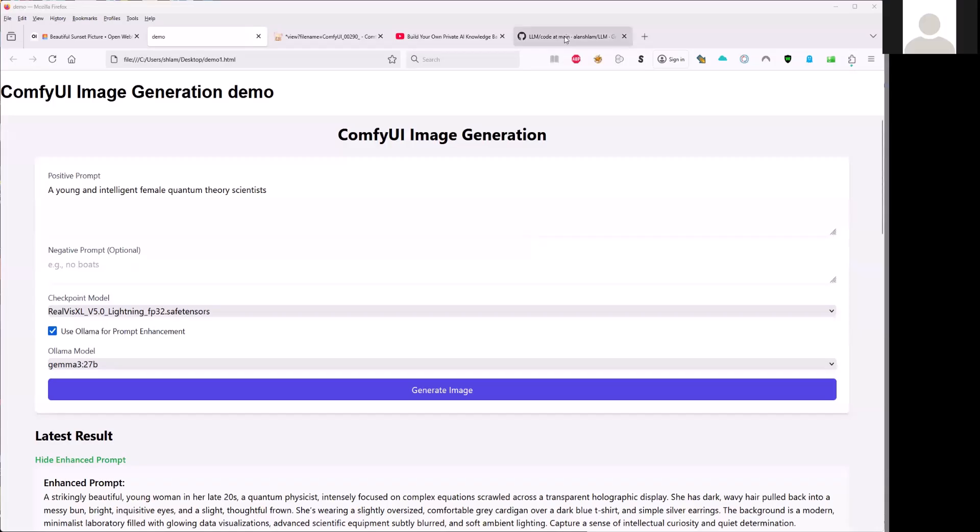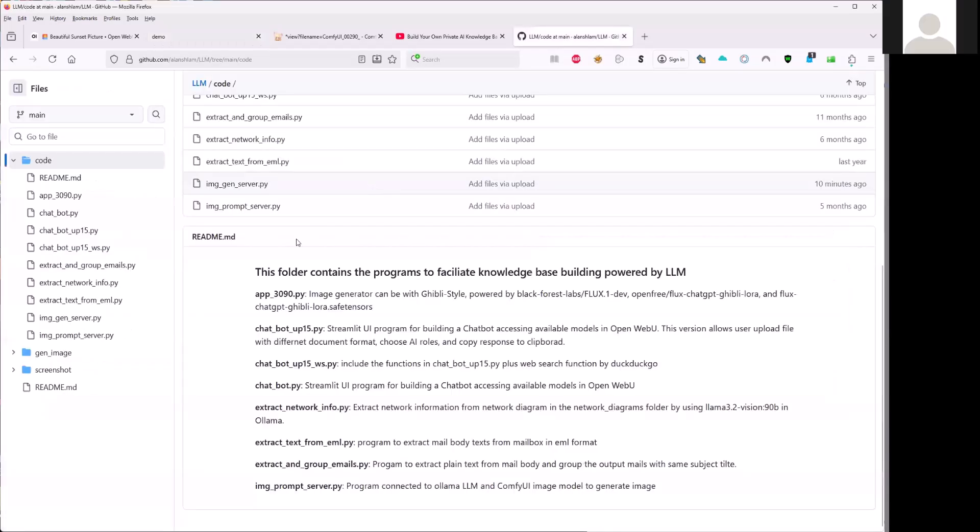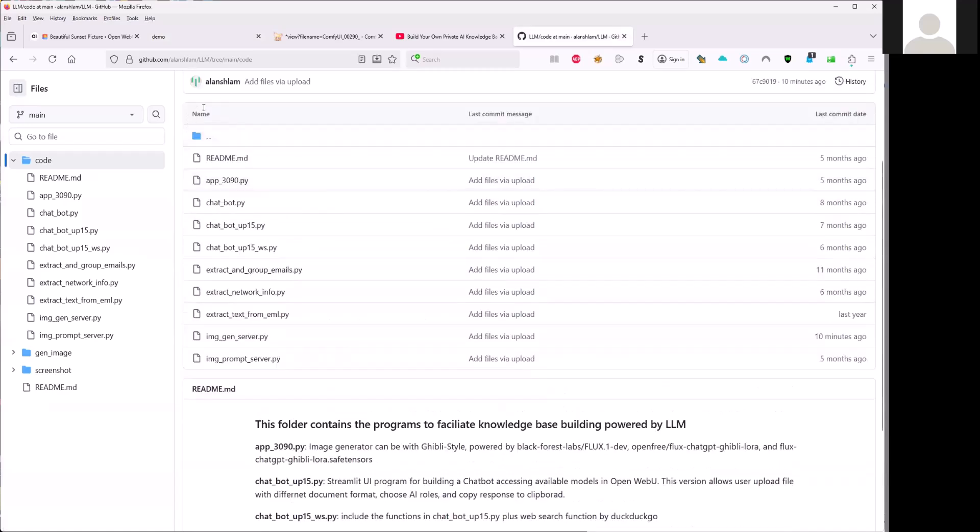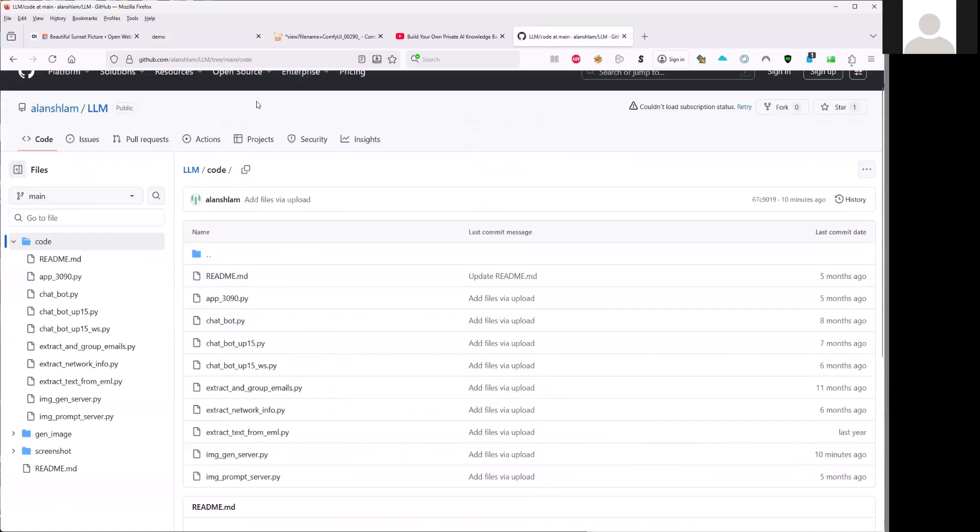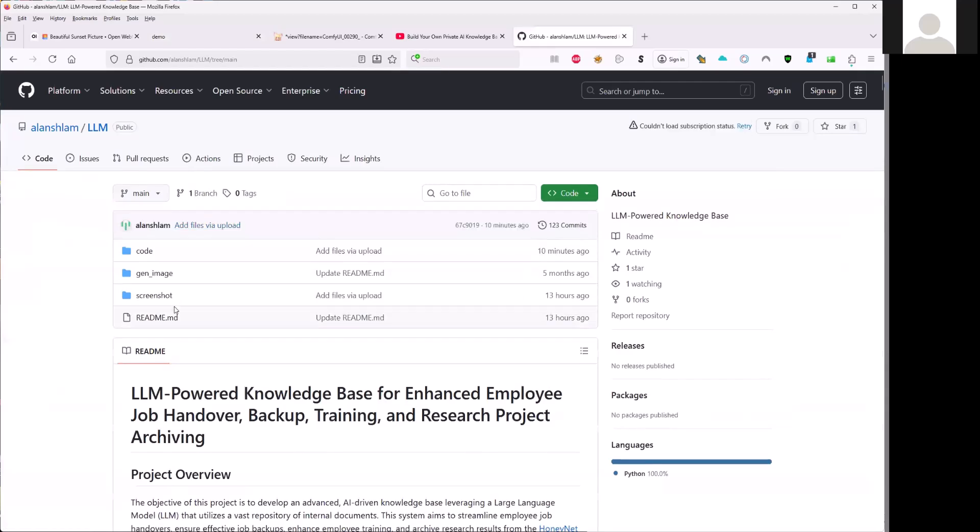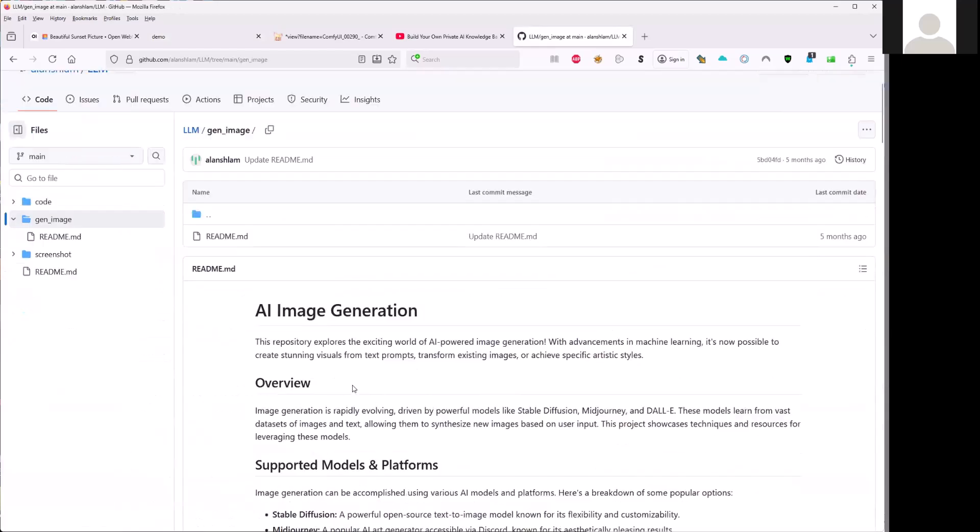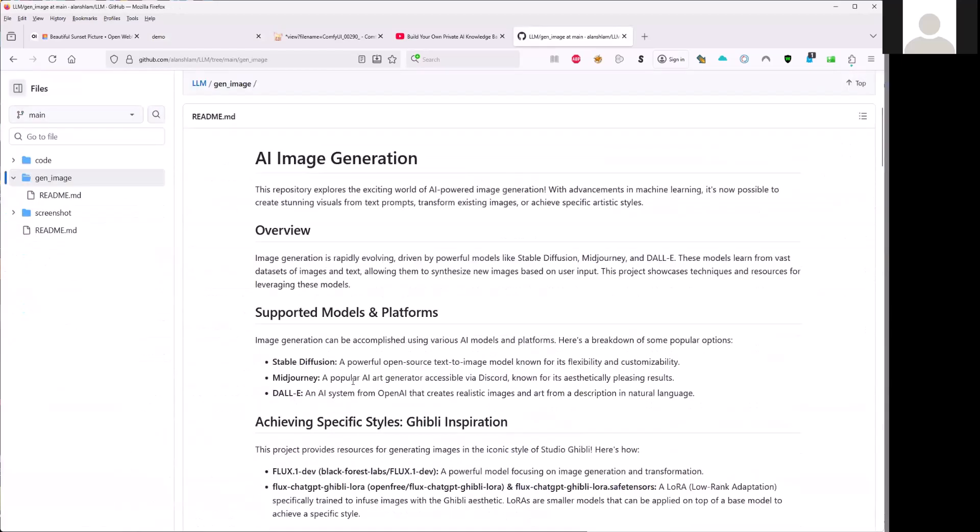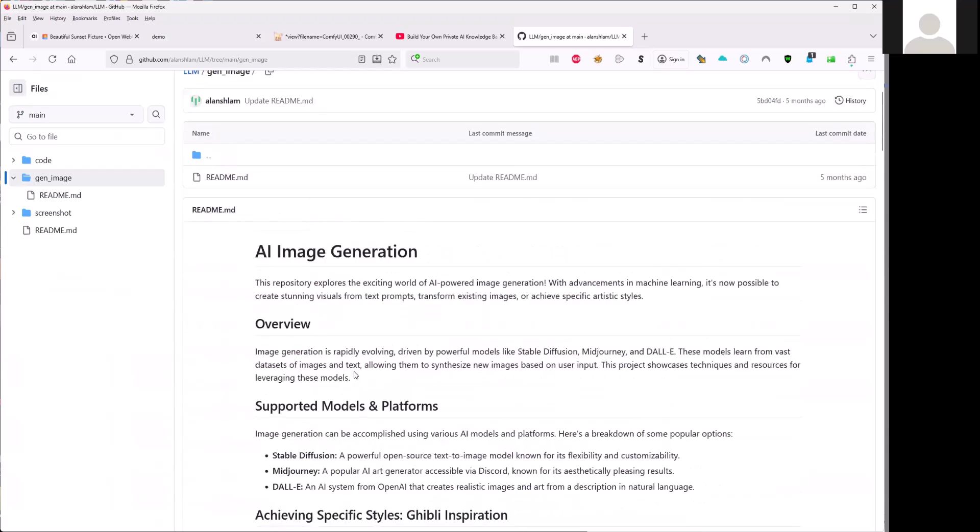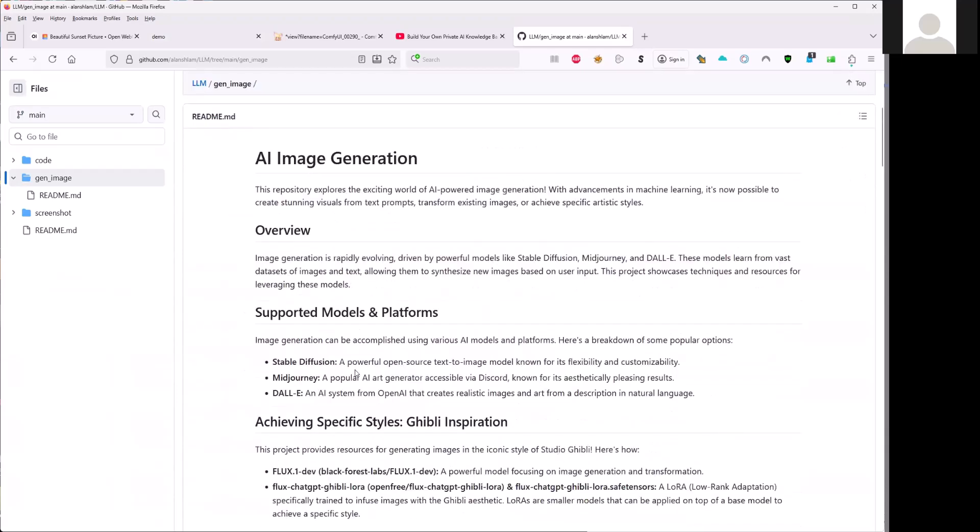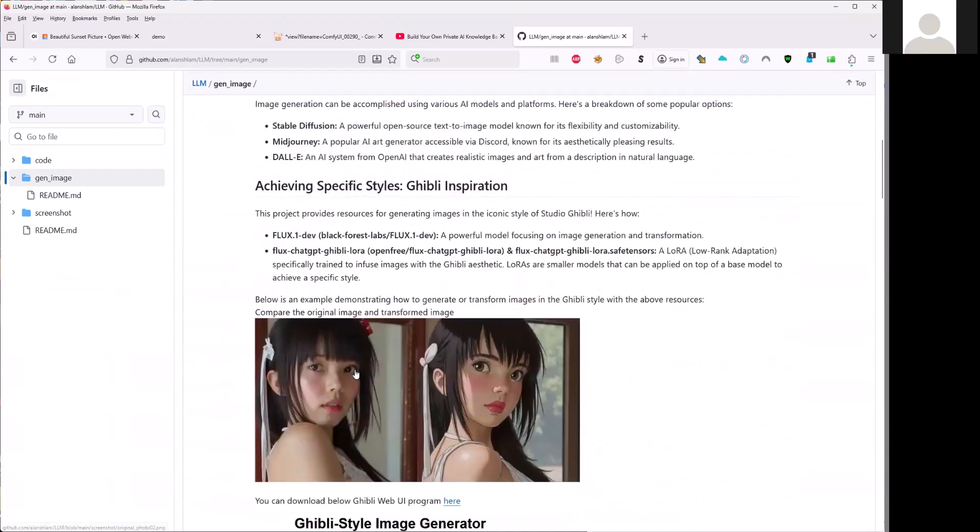Also, you look at my GitHub here under the LLM. There's the generate image section here. I also record my study about AI image generation.